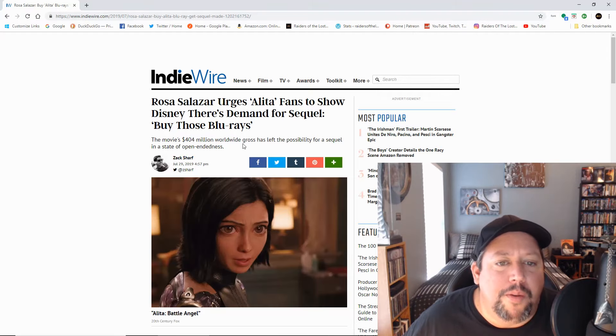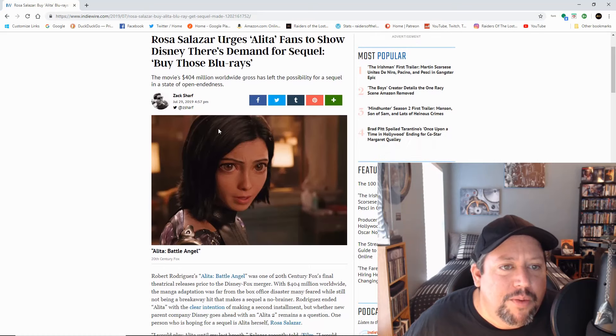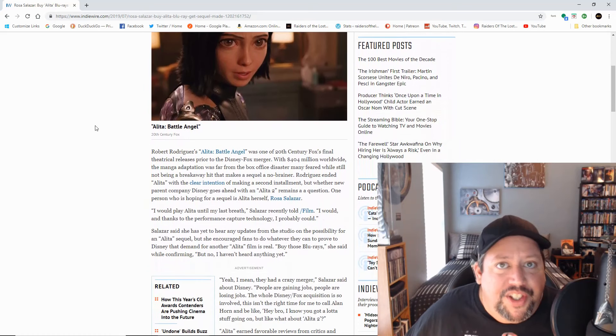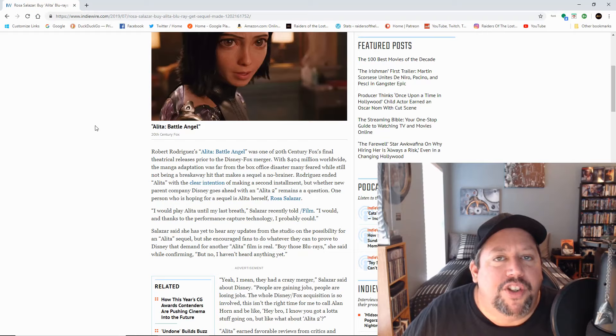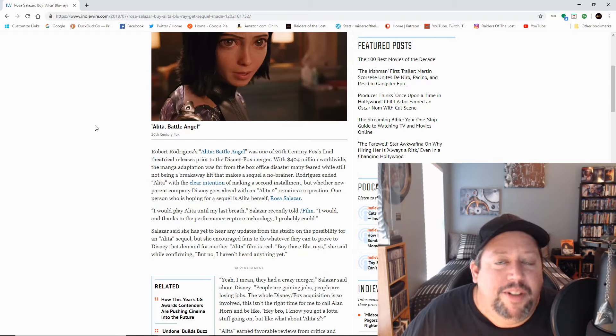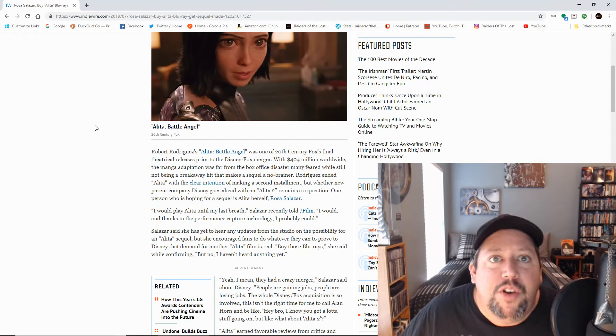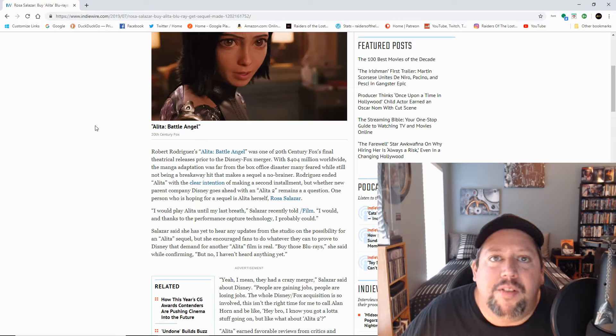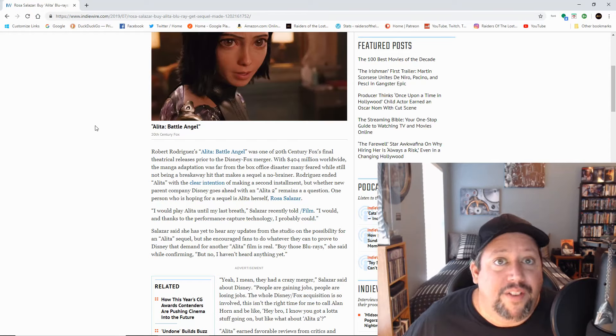The movie's 404 million worldwide gross has left the possibility for a sequel in a state of open-endedness. Now I have said on my channel that obviously the Steelbooks sold out and they had to reorder a bunch of them, at least in Florida. But I am going to try to go and get myself one of those Steelbooks next week. Maybe a couple of them, we'll see what happens.